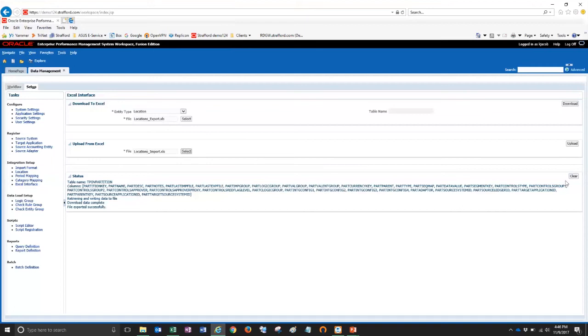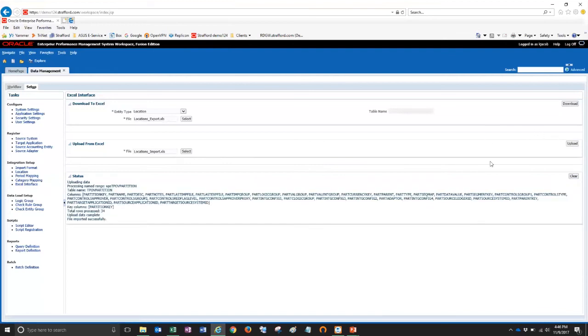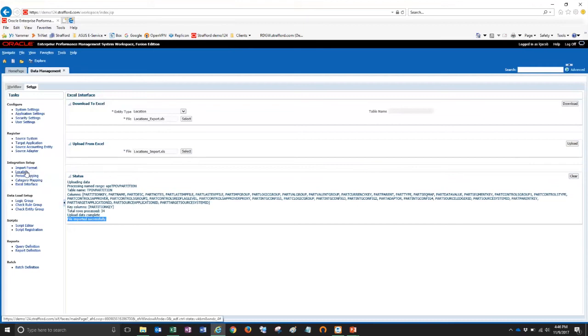And now the file is ready to be uploaded. I'm just going to clear the log. And on the right hand side here, I'll click upload. OK. In the status window, I can see my file has been imported successfully.